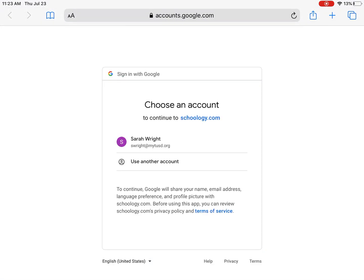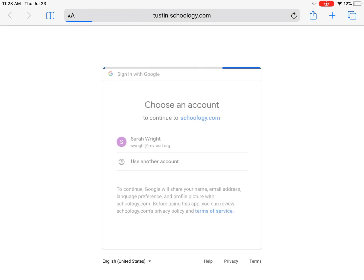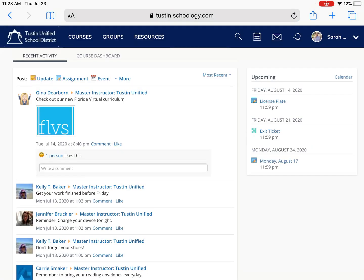And when you do that it's automatically going to ask you to log in with your My TUSD Google account and by doing that it's going to have your classes already loaded into your account.